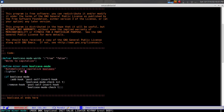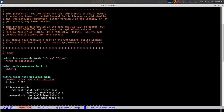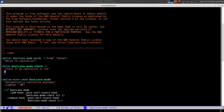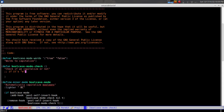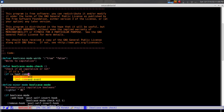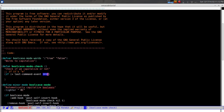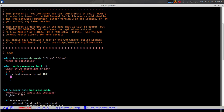Before we evaluate, it'll give an error since we haven't defined the function yet. Let's build 'bool-case-mode-check', which takes no arguments. It checks if we should capitalize: if the last command event equals 101 - that's the code for the letter 'e' - we know the word ends with 'e', so we check if it's a word like 'true' or 'false' from our list. 'last-command-event' is the last command that was input.